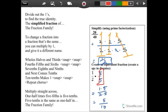Divide out the ones to find the true identity — the simplified fraction of the fraction family. If you change a fraction into a fraction that's the same, you can multiply by one and give it a different name.